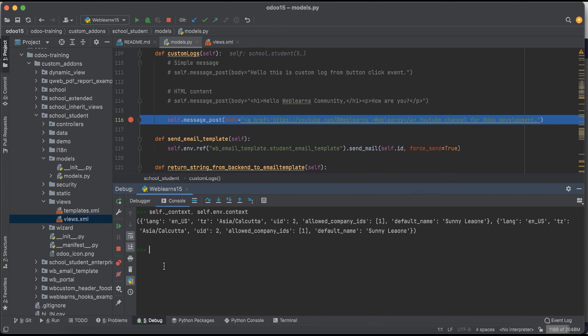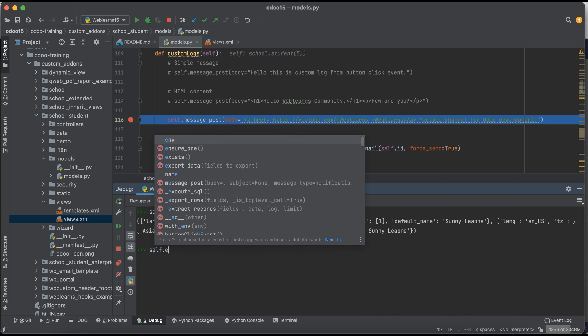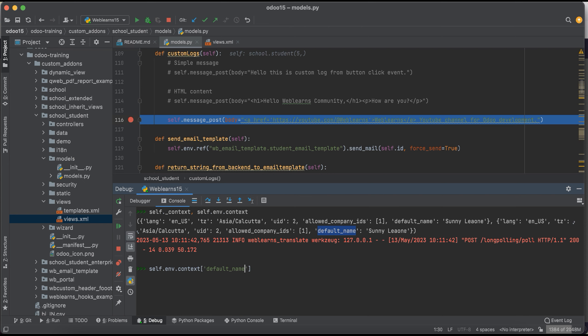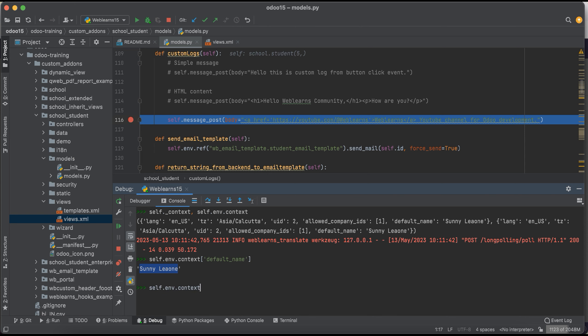So how you can also get the information from the context? Let's say I want to try to get this default_name. What is the default_name? So I will do something like this: context, I can use directly that specific key name and you will get here the result. Let's say you don't want to use this direct key. So sometimes what happens, let's say this abc key is not available and if you use like this then what happens, it will raise the error.